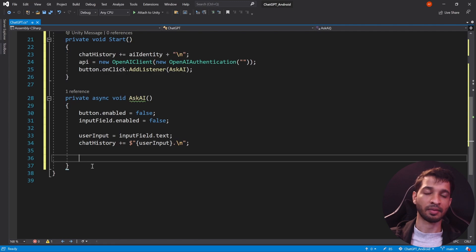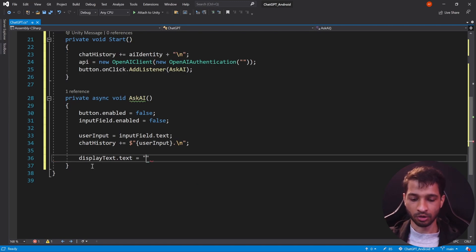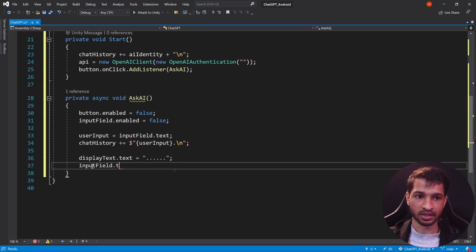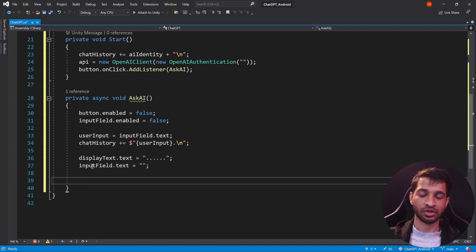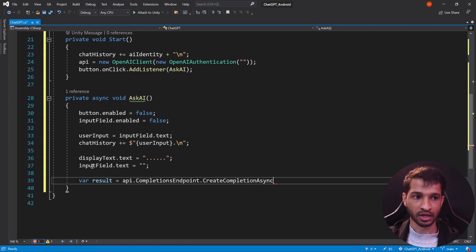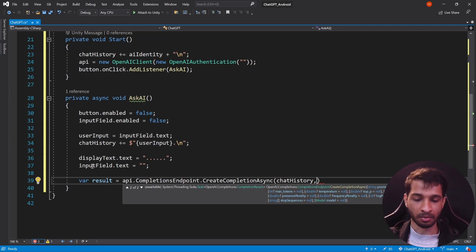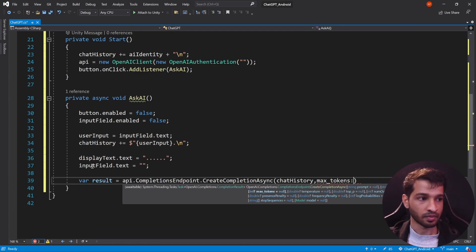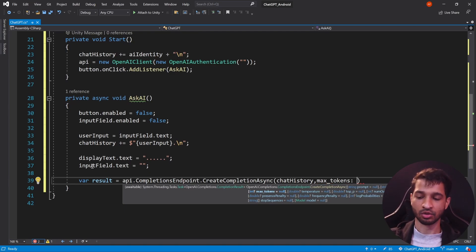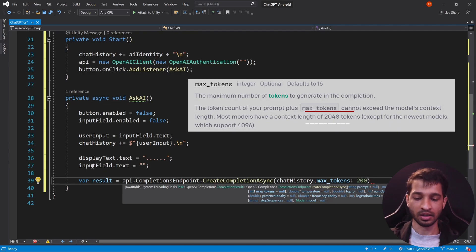We'll show a loading indicator on the display: displayText.text = "...". We also clear the input field: inputField.text = "". Now we generate the result: var result = await api.CompletionsEndpoint.CreateCompletionAsync(chatHistory, ...). We provide the chat history, set maxTokens to 200 (which can go up to 2000+, and is something you can adjust — I'll leave a link to the documentation in the description).